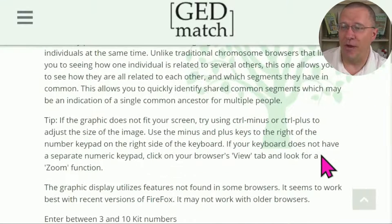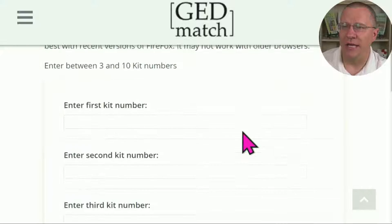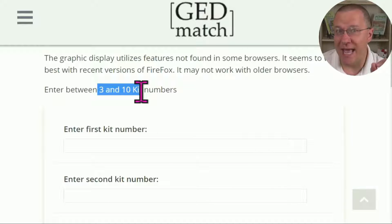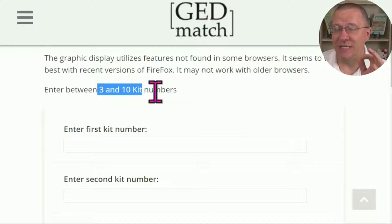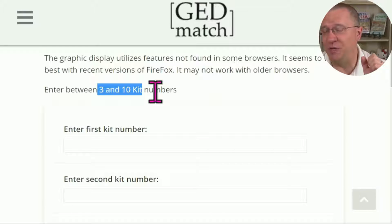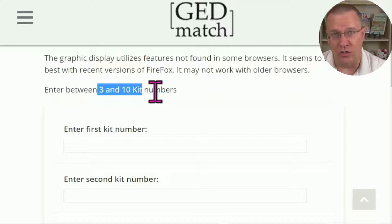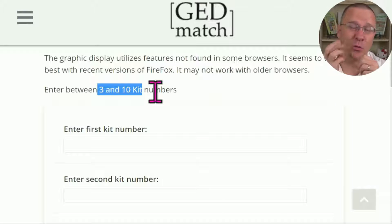In the 3D Chromosome Browser initial part, it's going to ask you to enter between three and ten kit numbers. My guess is they limited it to ten kit numbers simply because the amount of data that you're being shown would simply be overwhelming and it would be hard to make heads or tails of it.